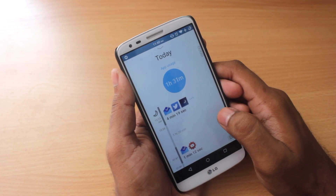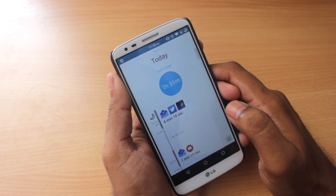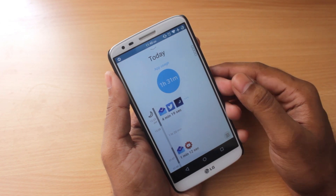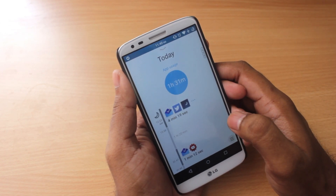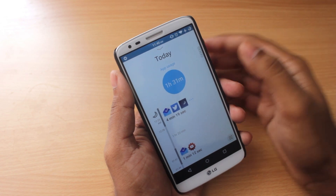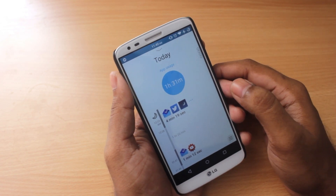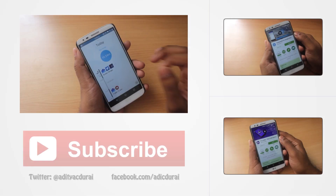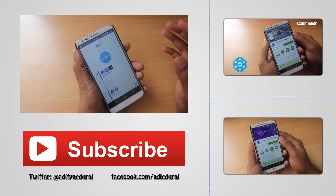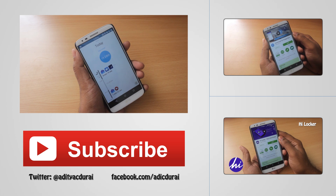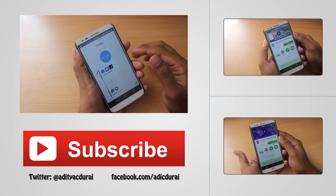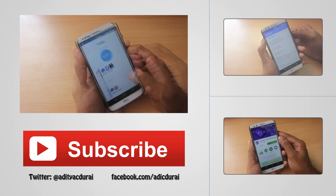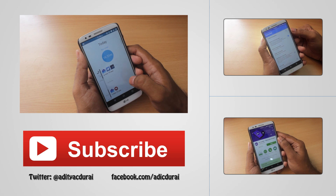Thank you for watching guys, really appreciate it. As always, be sure to like, share, and comment on the video. Be sure to spend some quality time with your family — learn how much time you spend on your smartphone and share it in the comments below. If you're shocked by the amount of time you've been spending on your phone, let me know. If you're new to the channel, hit the red subscribe button — every subscriber helps the channel grow. Once again, thank you for watching. Until next time, this is Adi, signing off.